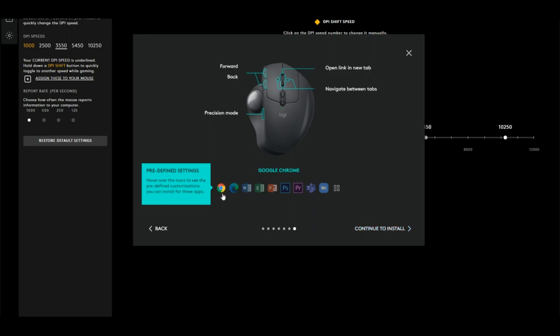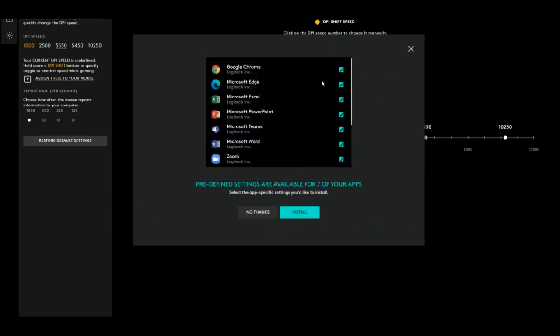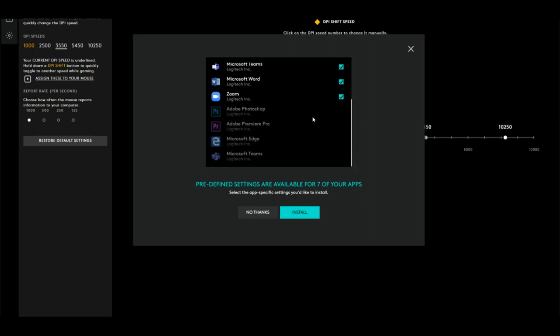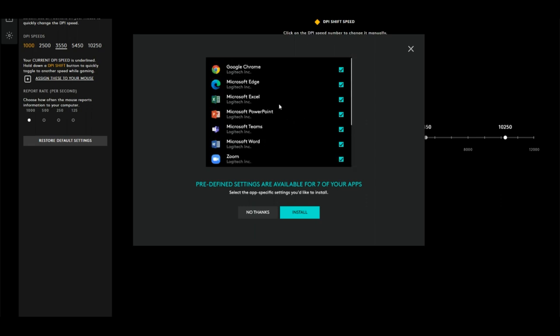It goes ahead and tells you all the predefined stuff here. I'm going to continue with the installer. Basically, it asks you what programs you want to integrate. Your list might look a little different than mine. I'm just going to go ahead and install the predefined settings.